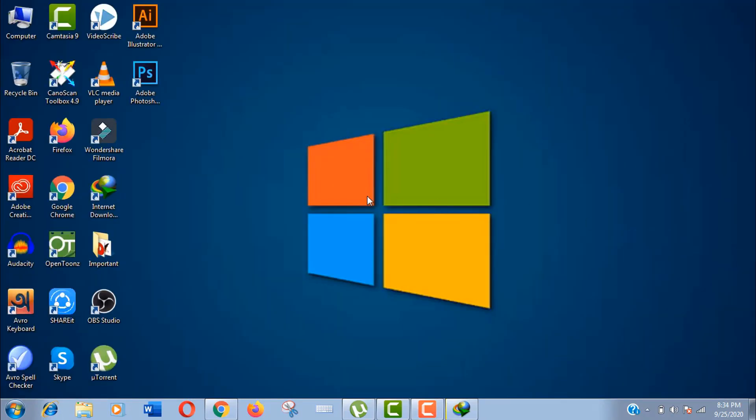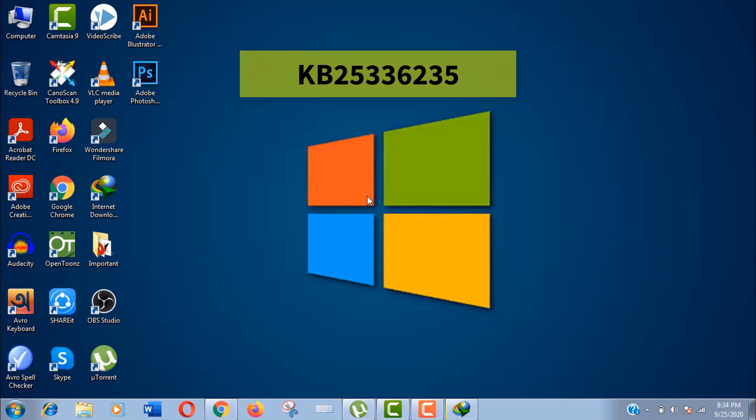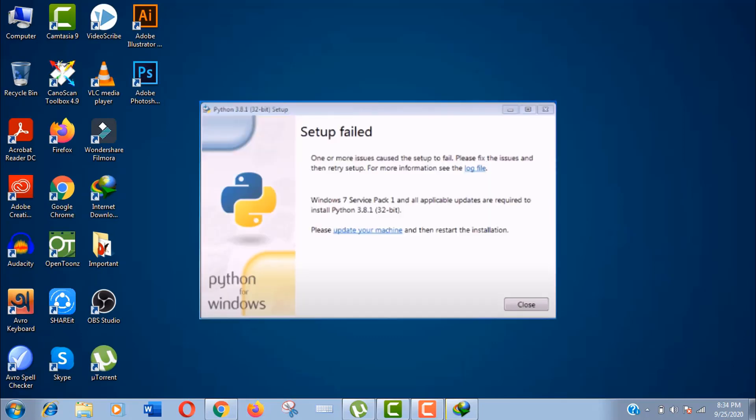But if you don't have these packages, then try to download the KB2533623 file. As you can see, if you click on this log, you will see these messages. I have attached a download link in the description.